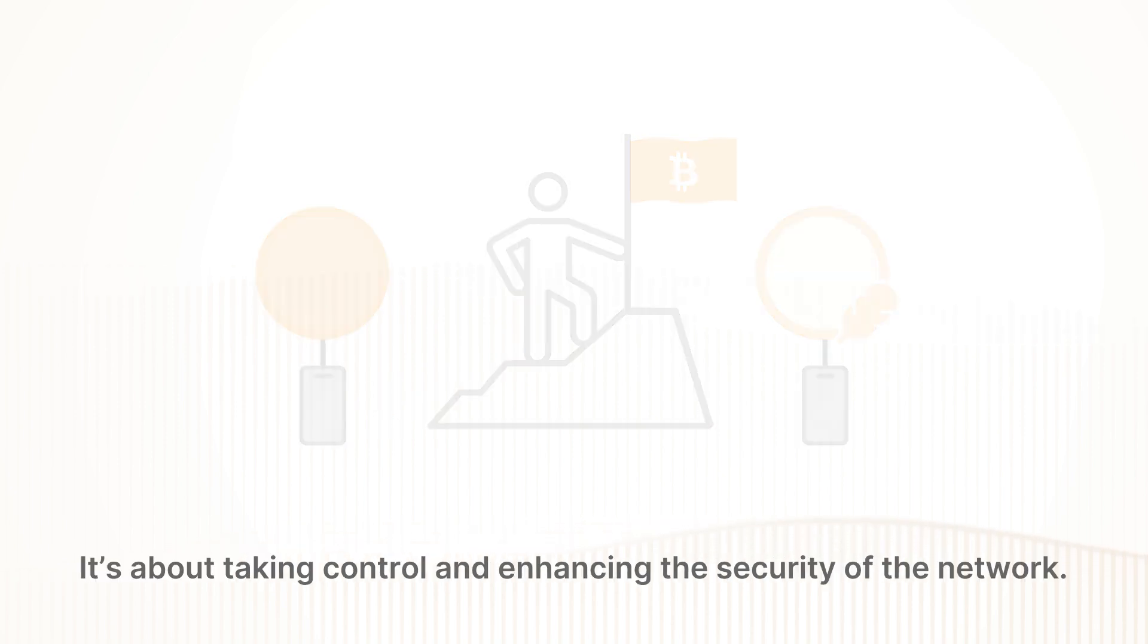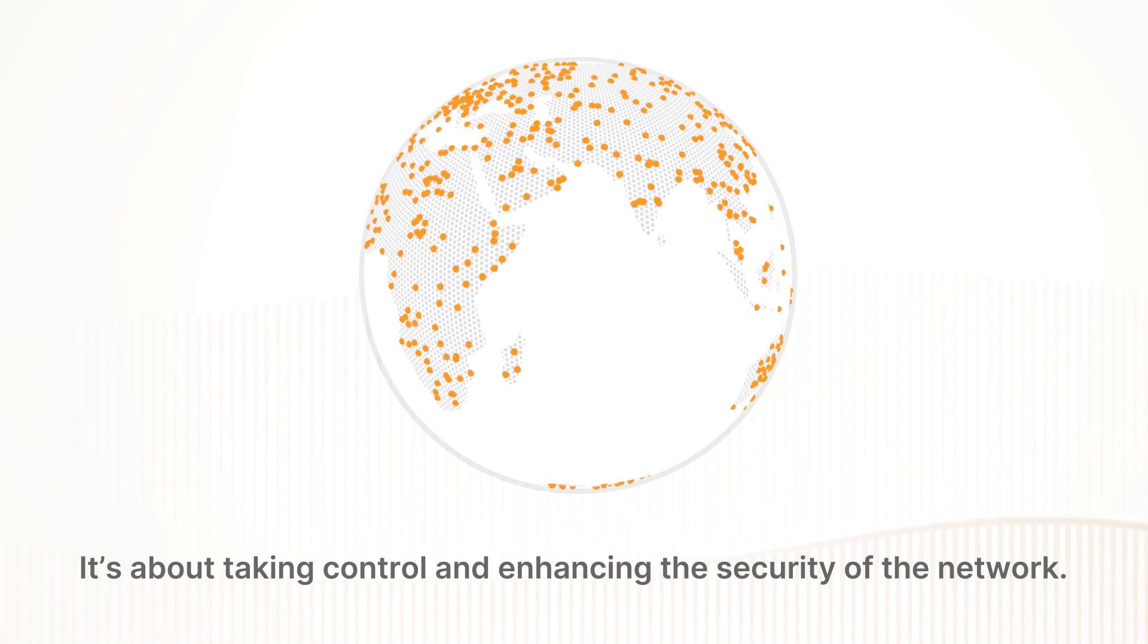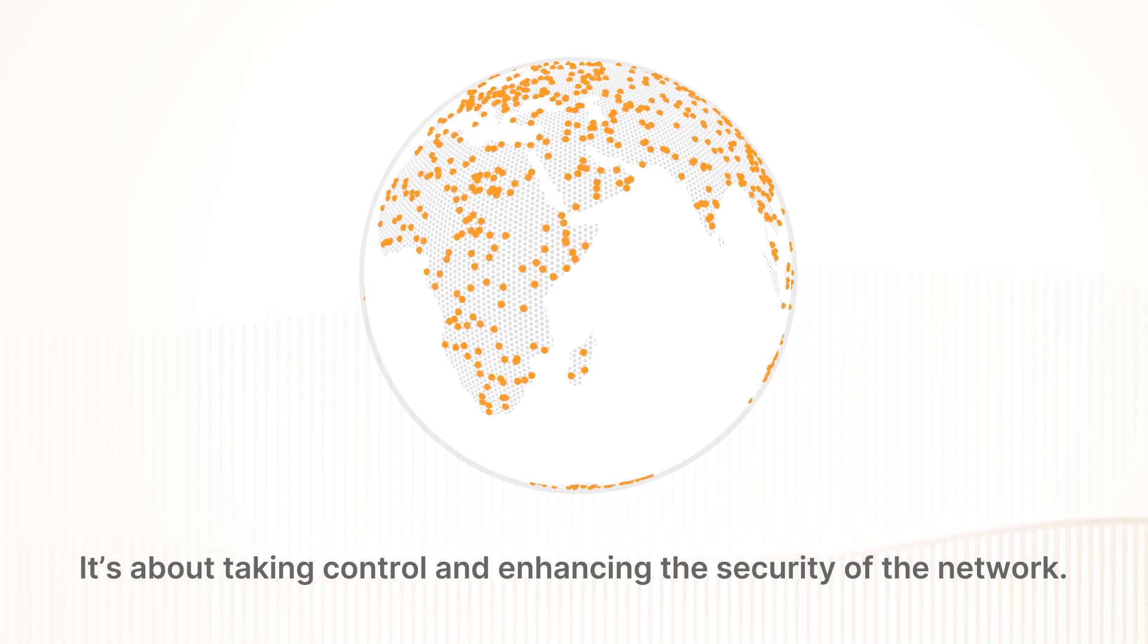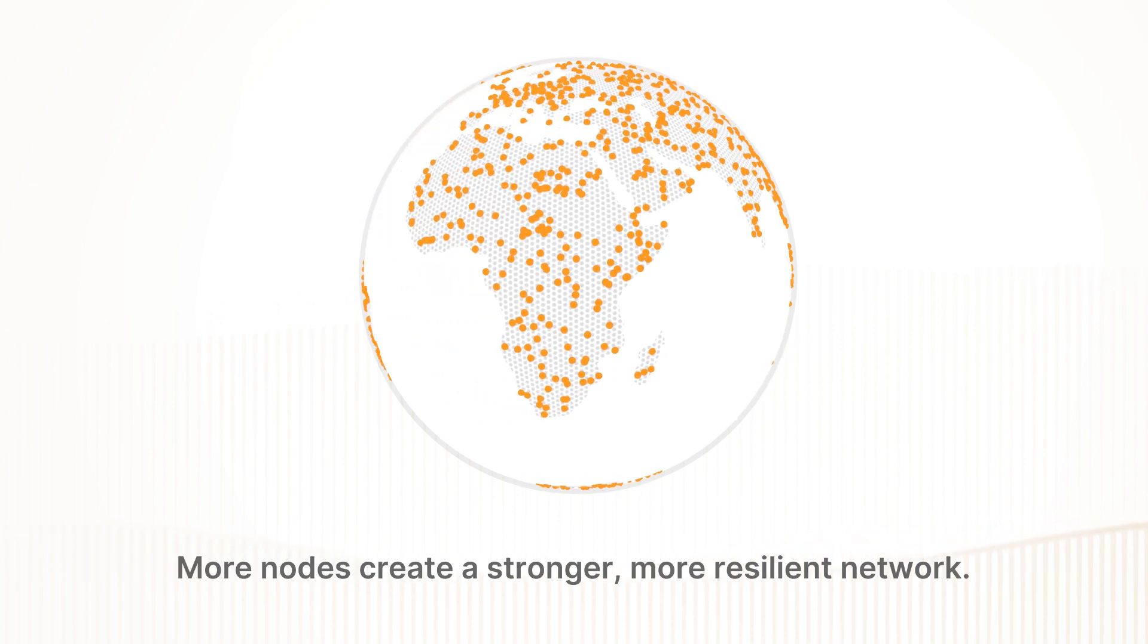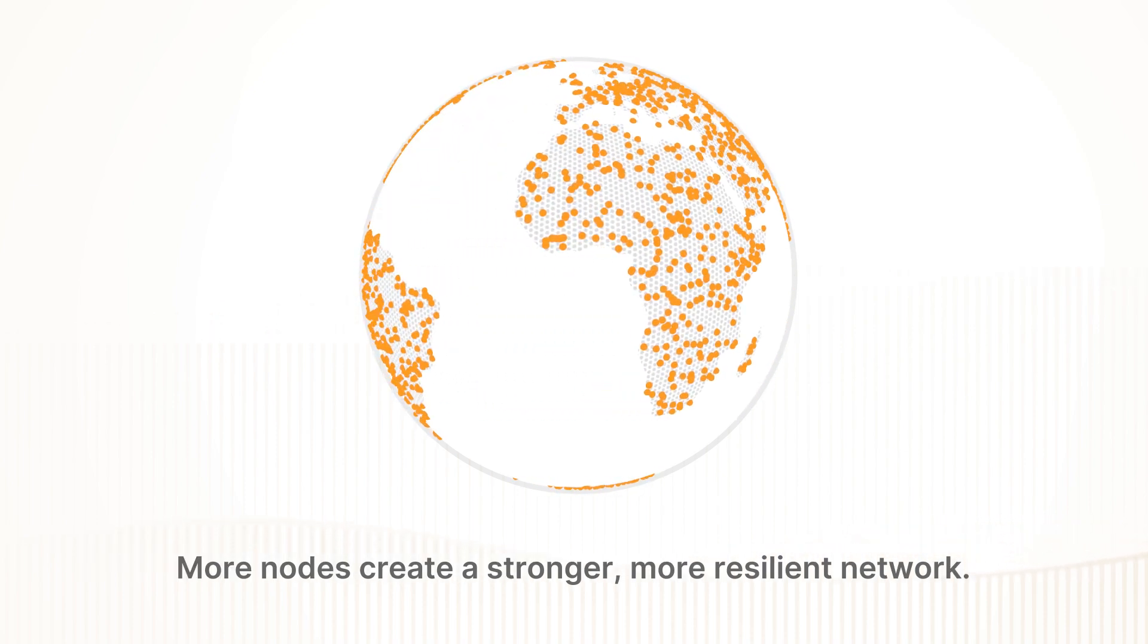It's about taking control and enhancing the security of the network. More nodes create a stronger, more resilient network.